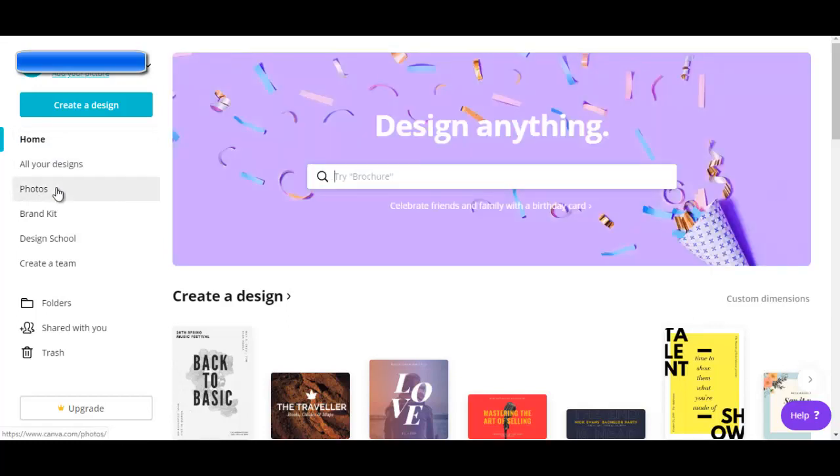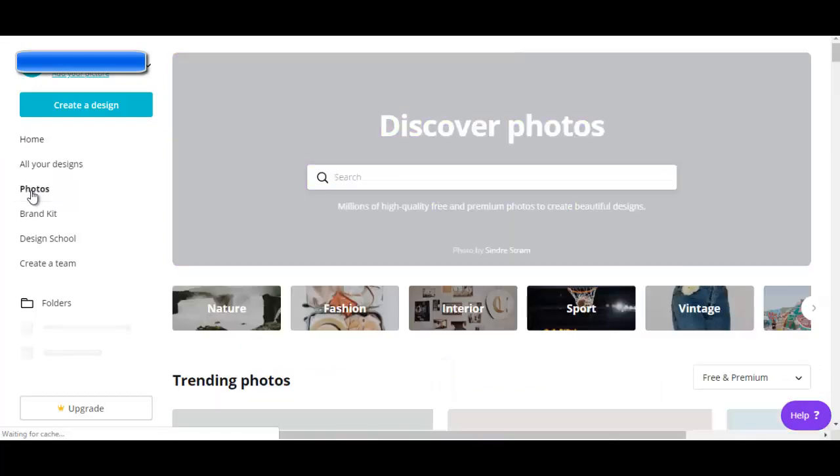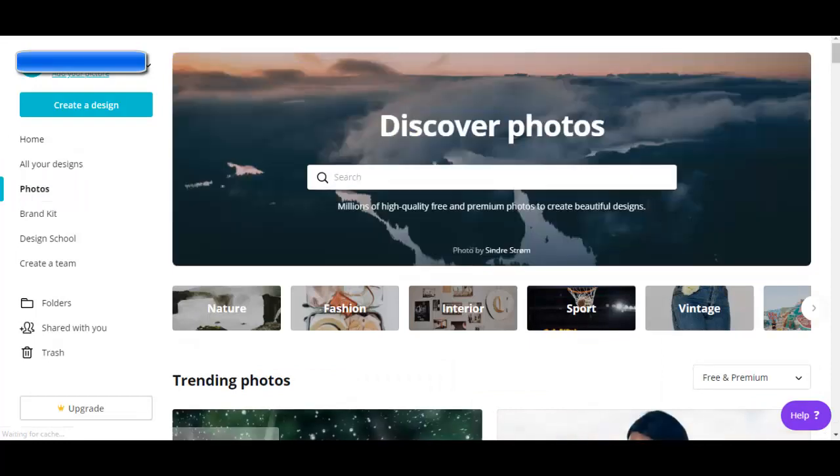I can go to photos to find free and paid photos that I can use for my designs. So let's take a look at the photos page just to get an idea of the type of photos that you can access.